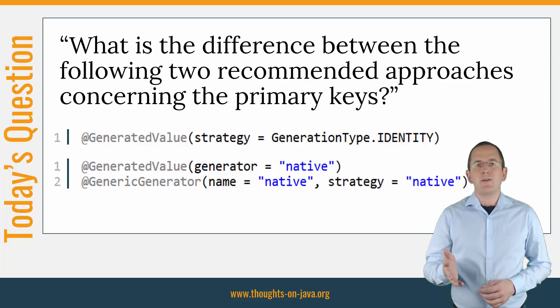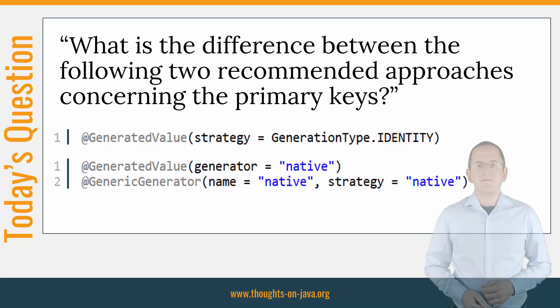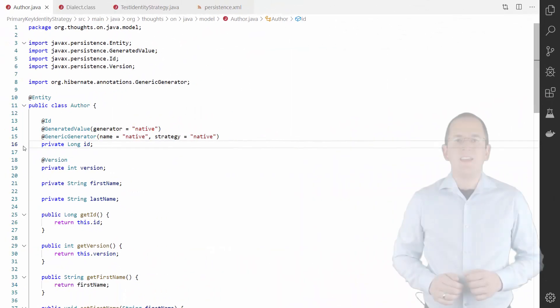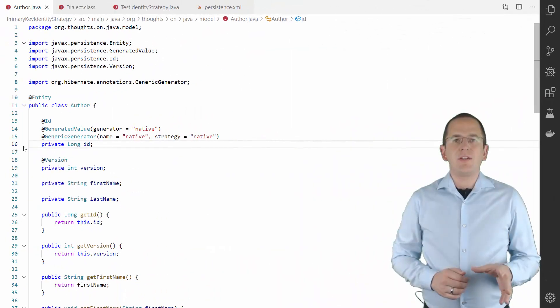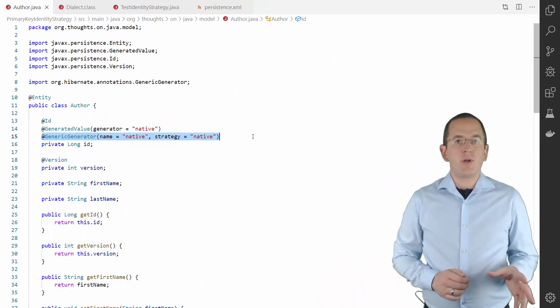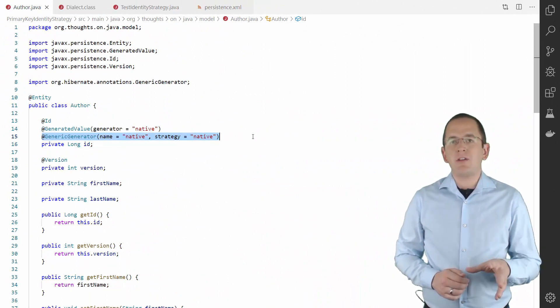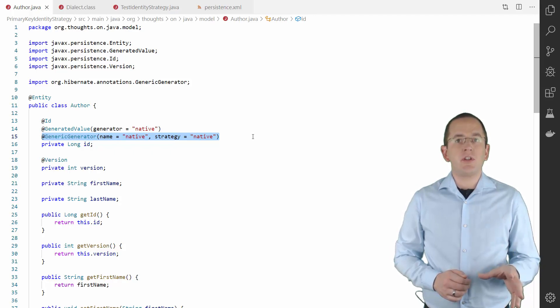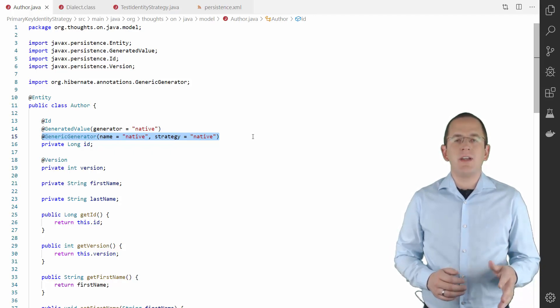Let's take a closer look at this in the IDE. When you use a generic generator that references the native strategy, Hibernate uses the strategy natively supported by the configured dialect.